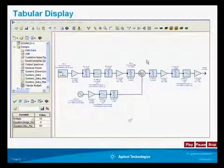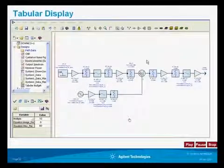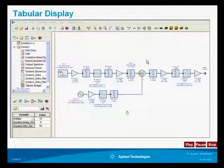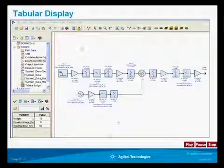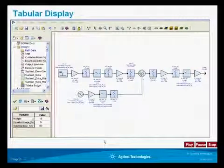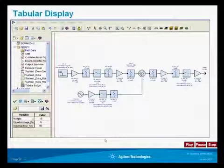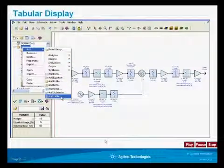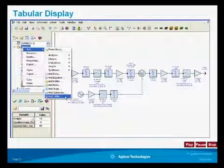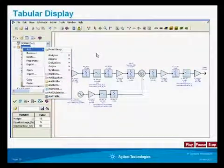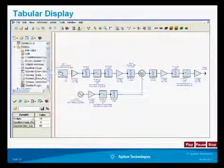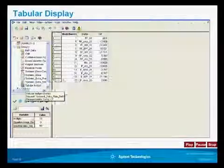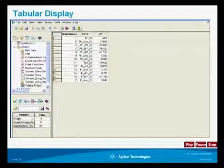Next, we're going to talk about doing a tabular display with the program. We can generate tables, and we can add a new table. Here we're adding one from scratch, and we're going to look at this table.